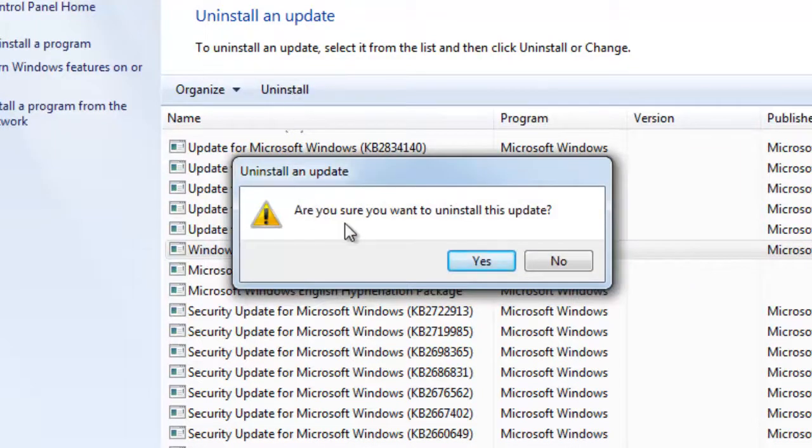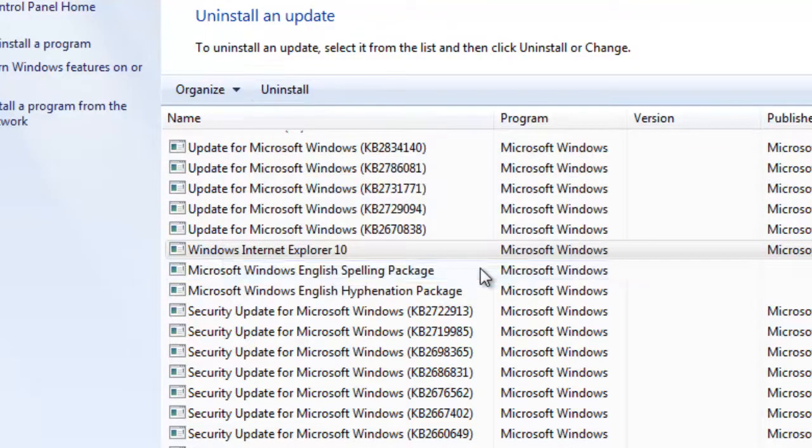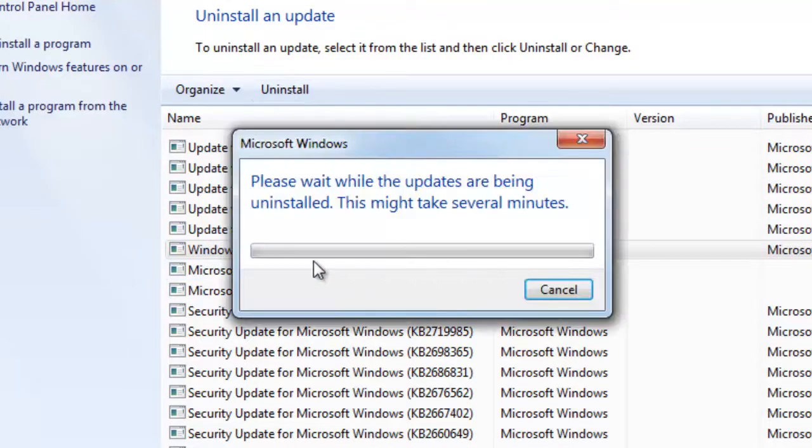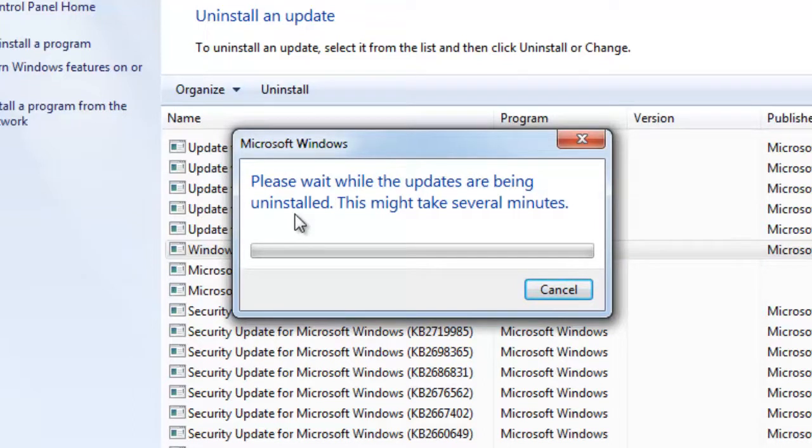It's going to ask you if you're sure. Go ahead and hit yes. And it's going to take a couple of minutes for it to go ahead and uninstall. But you're just going to follow the prompts.